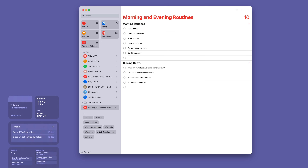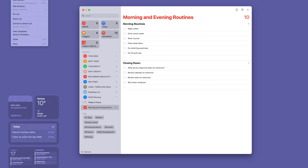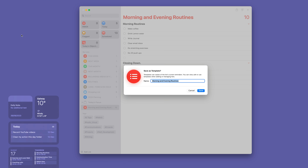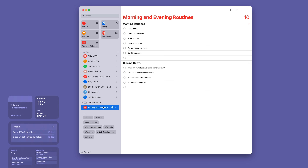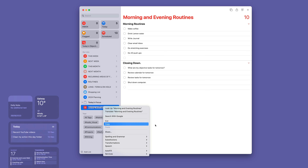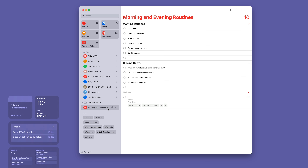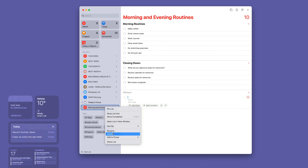Now we need to go to File and Save as Template. Go to the top menu of your computer, click File, then 'Save as Template.' It will ask what you want to call the template — I'm going to call it 'Morning and Evening Routines' and save. That's it, the template is added. Now I can go back and delete the original list I created.